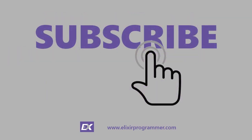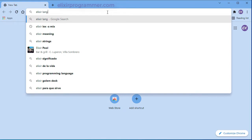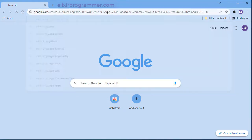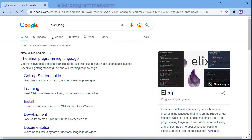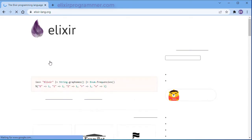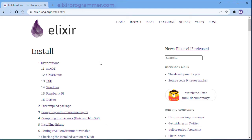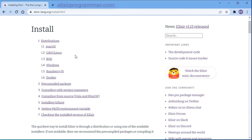If you like the content and you want to see more, don't forget to hit the subscribe button down below. Let's get right into it — let's do the Elixir installation. Open up your browser and Google search for elixir-lang and click on the official Elixir programming language website. Click on Install and select your operating system — I'm using Windows.